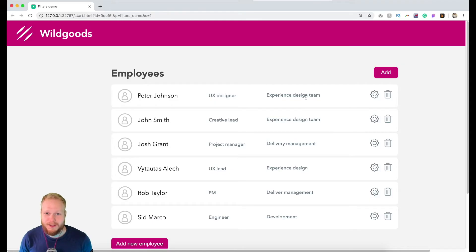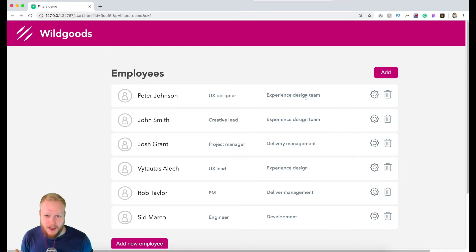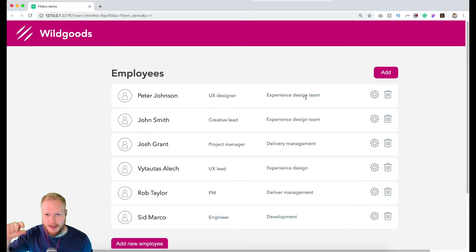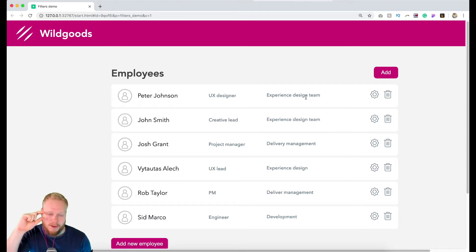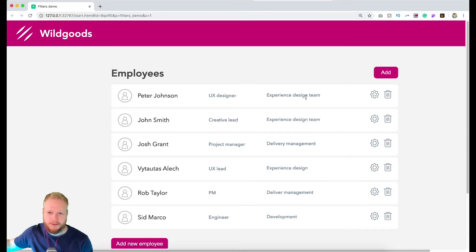Hey, welcome back Design Squad. In this video, by request from a few of you, I'm going to cover how to advance your repeaters and add filter functionality. I'll show you how to add filtration, and also sorting which I'll cover in the next video.